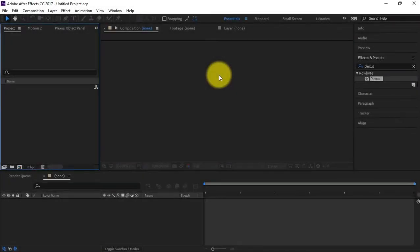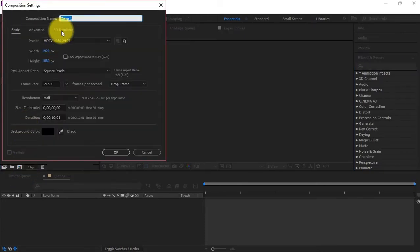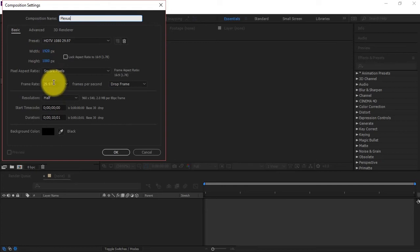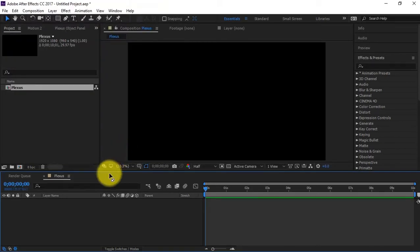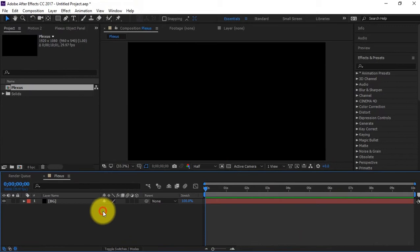Alright guys, let's get into this. Let's create a new composition — we're gonna call it 'Plexus.' 1920 by 1080p, 10 seconds, and a black background color. However, I want to create my own background because this is an actual 3D software, so I want to make sure I have an actual black background. We'll name it BG, set the color to black, and hit OK.